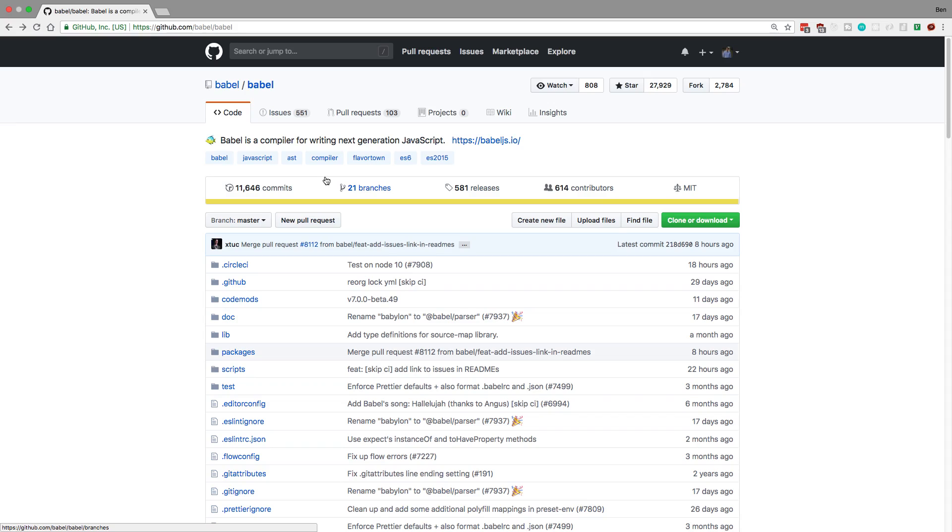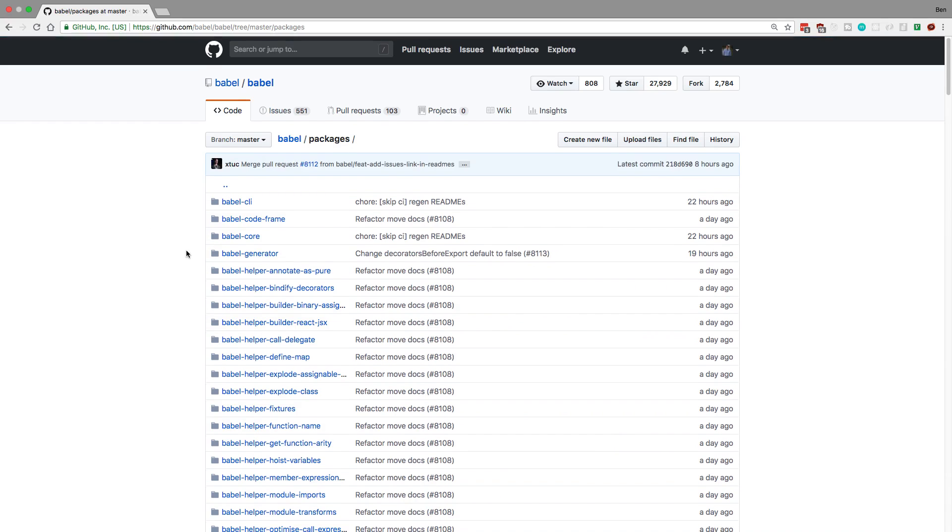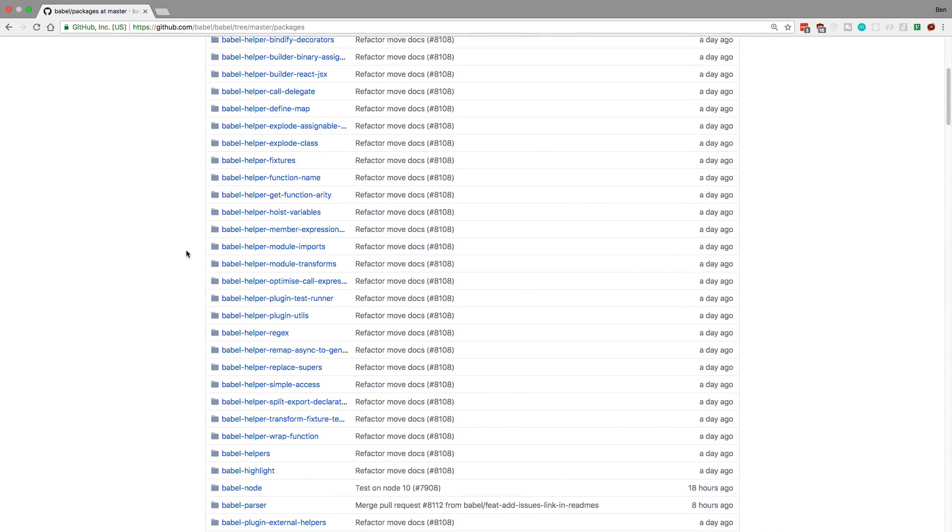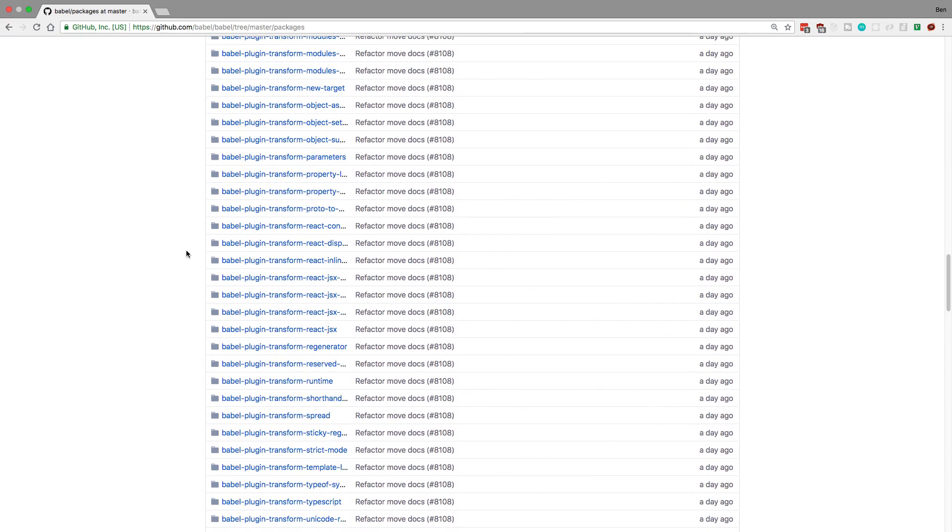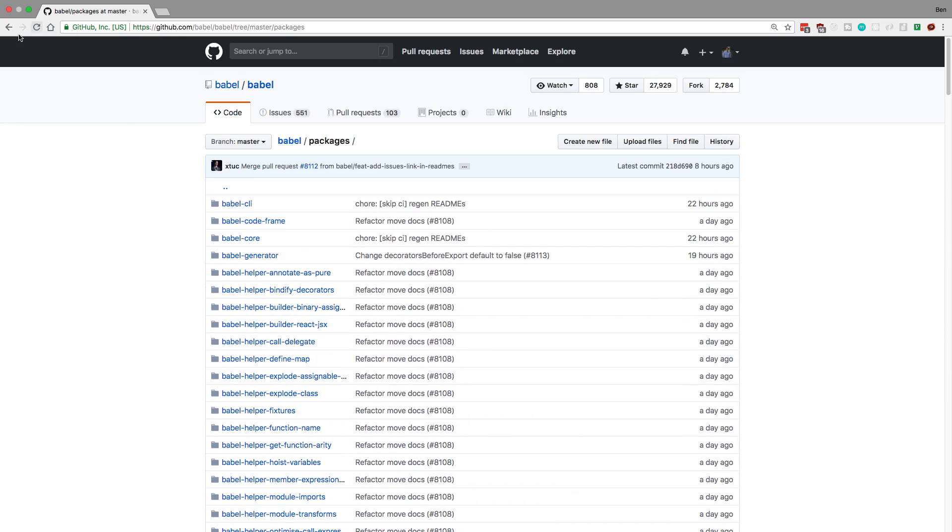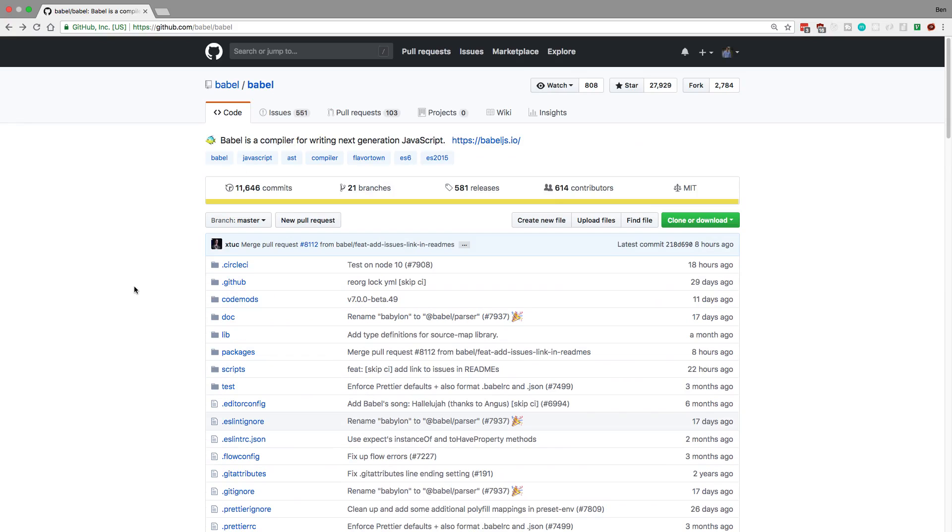How it works is instead of separating packages out in different repos and different folder structures, you put everything into one. Here is Babel and if we click on the packages folder we can see they basically have everything dumped into this one packages folder. That is all their individual projects living under the hood of Babel.